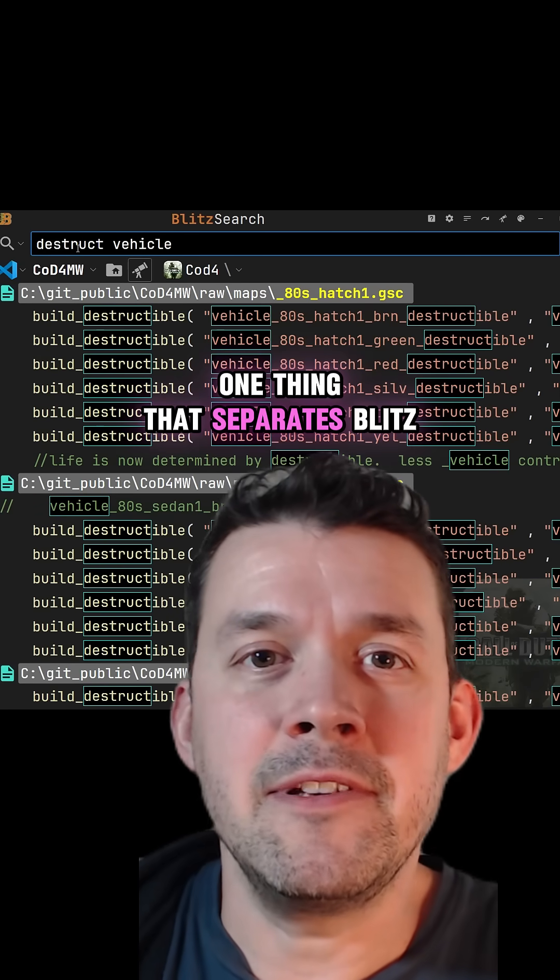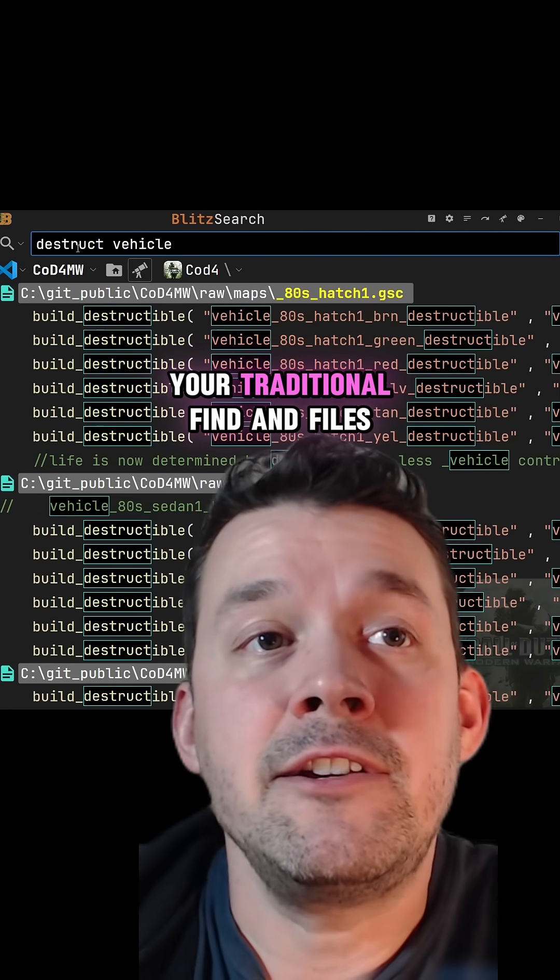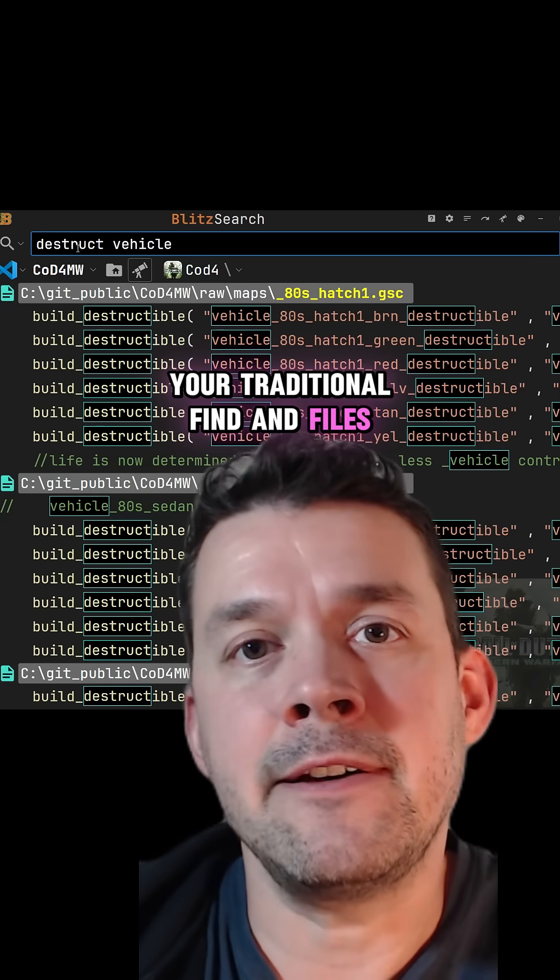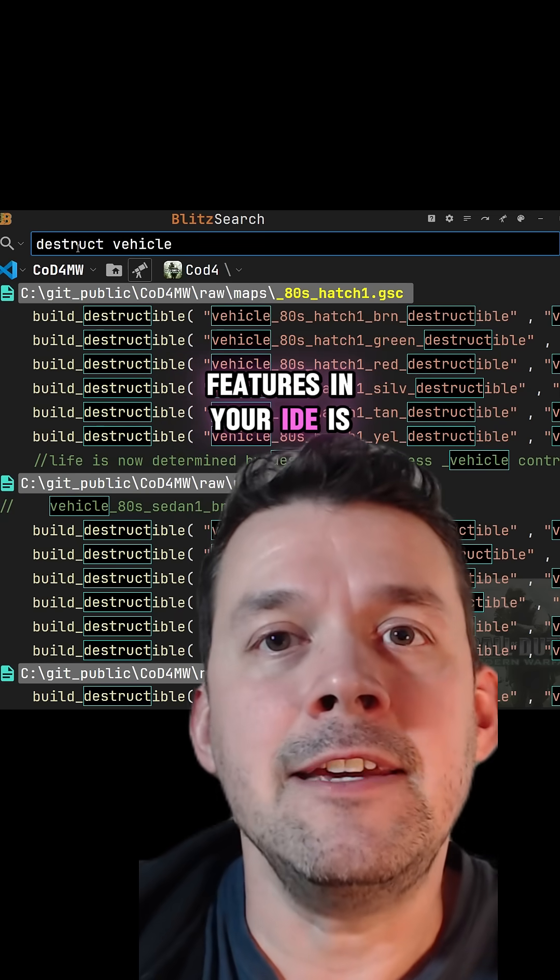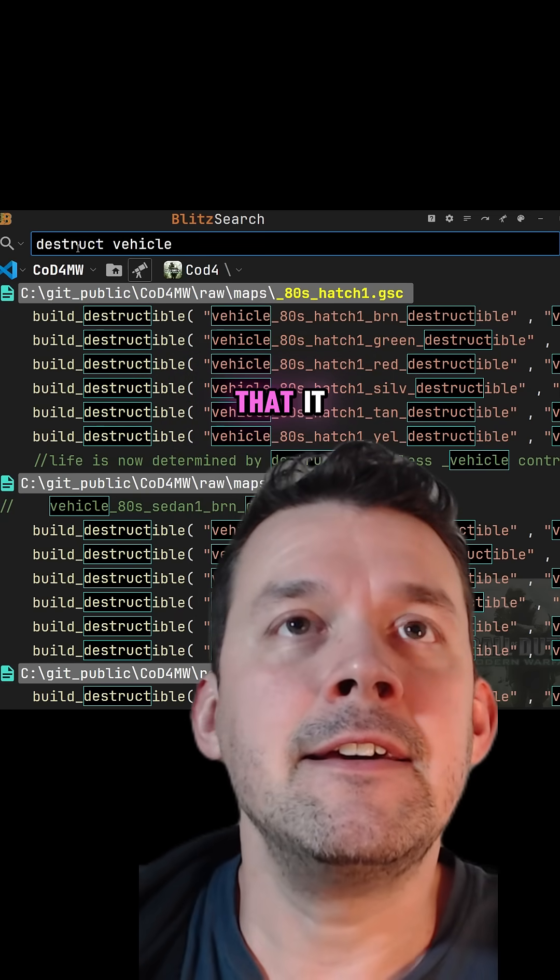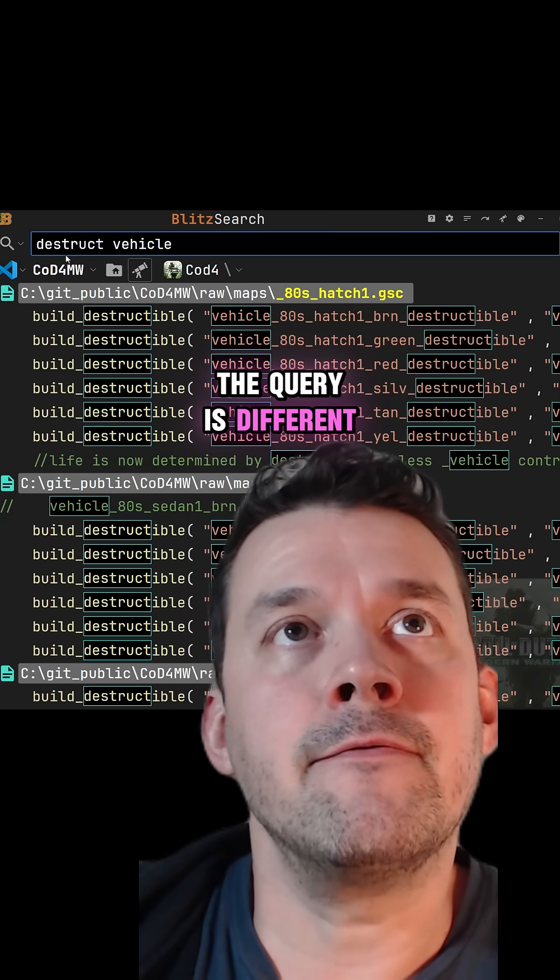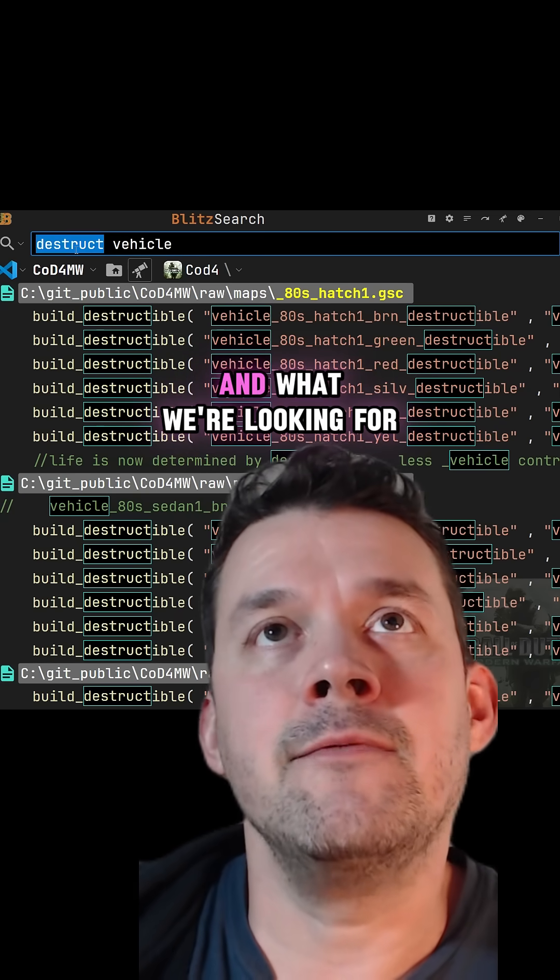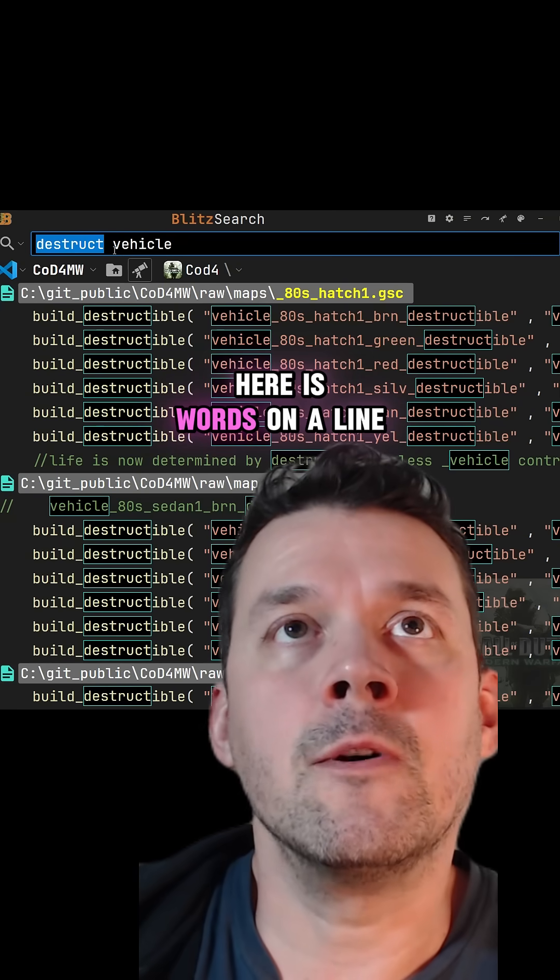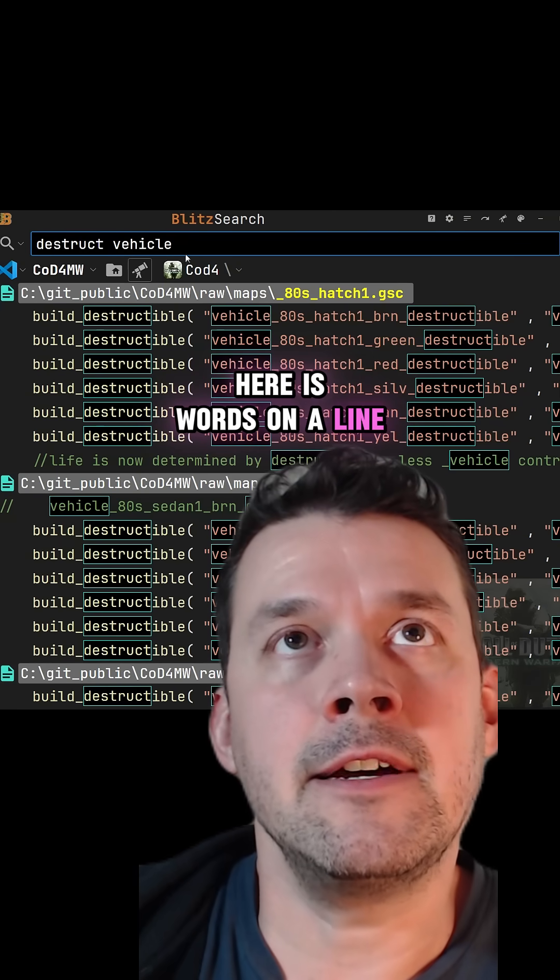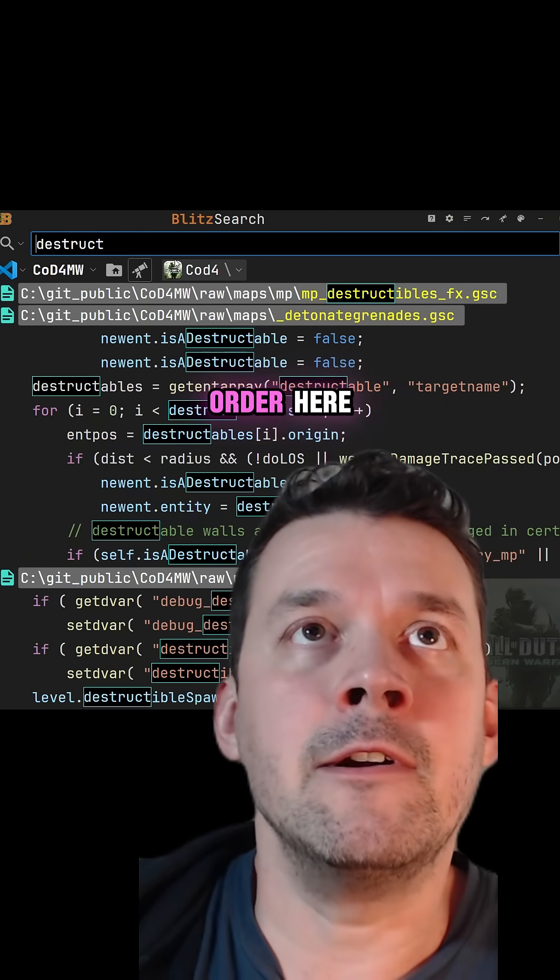One thing that separates BlitzSearch from your traditional find in files features in your IDEs is that the query is different. What we're looking for here is words on a line, and it doesn't matter the order here.